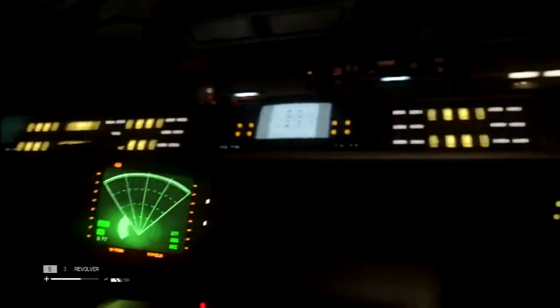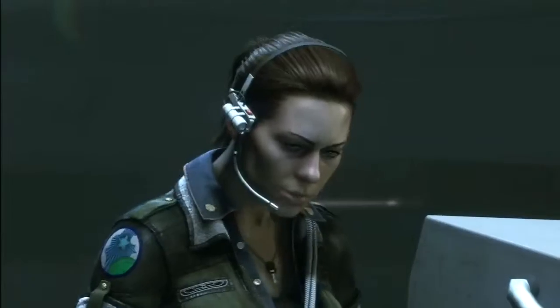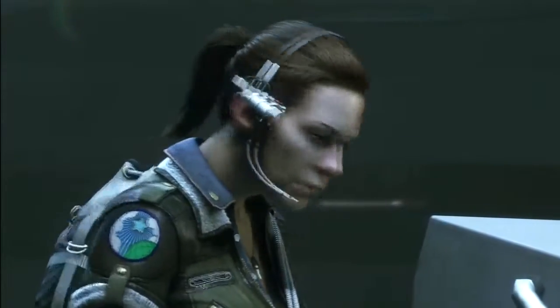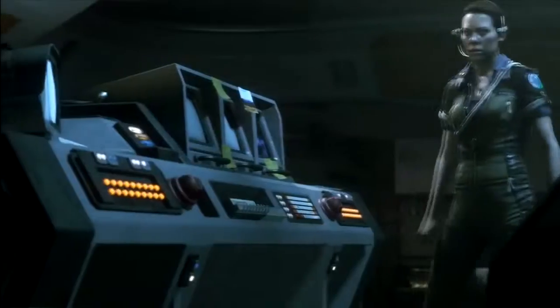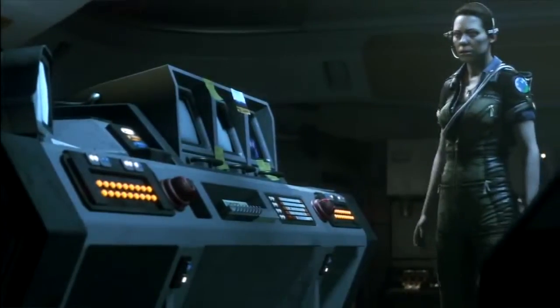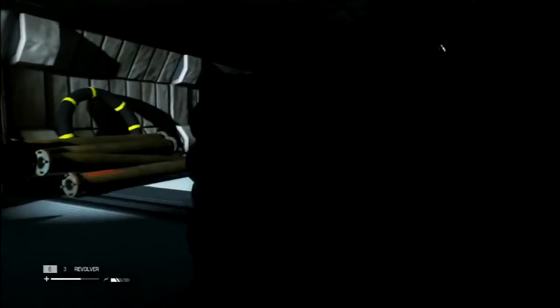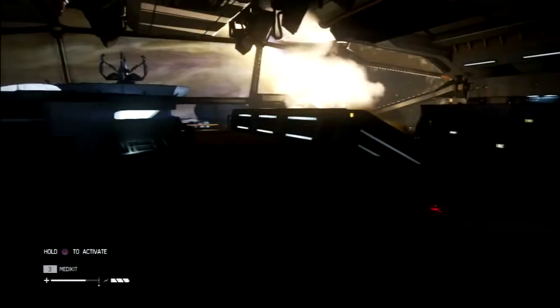Alien Isolation is a harrowing, difficult stealth horror game that pits you against synthetics and humans as well as a xenomorph. And like any game, its many unintentional glitches make things easier.